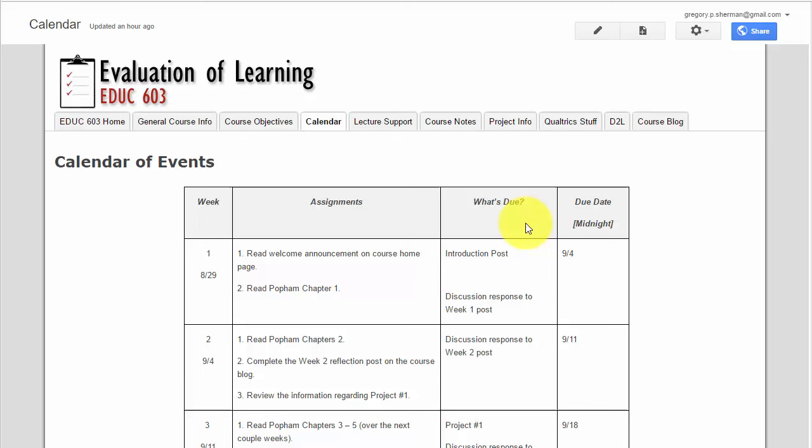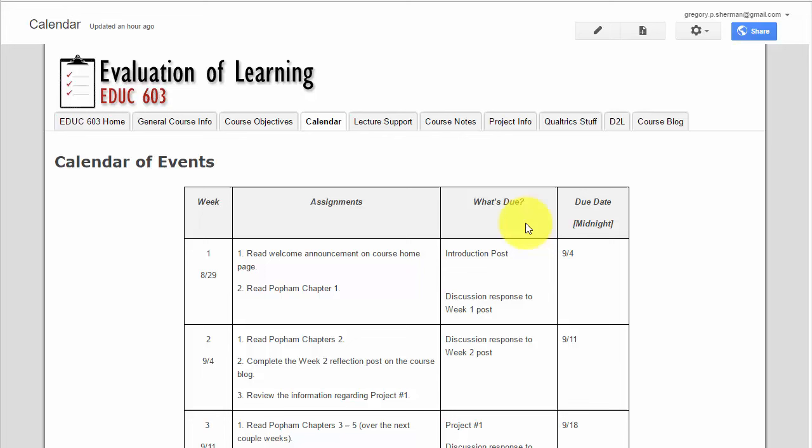I do want to also point out on the calendar page that sometimes due dates shift, and that will likely happen during the course depending on how things go. If that happens, I will send you an email and I will update this calendar right here.